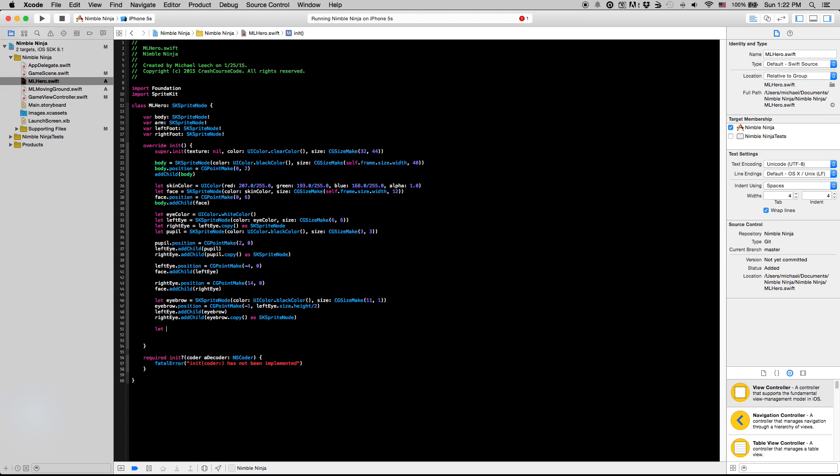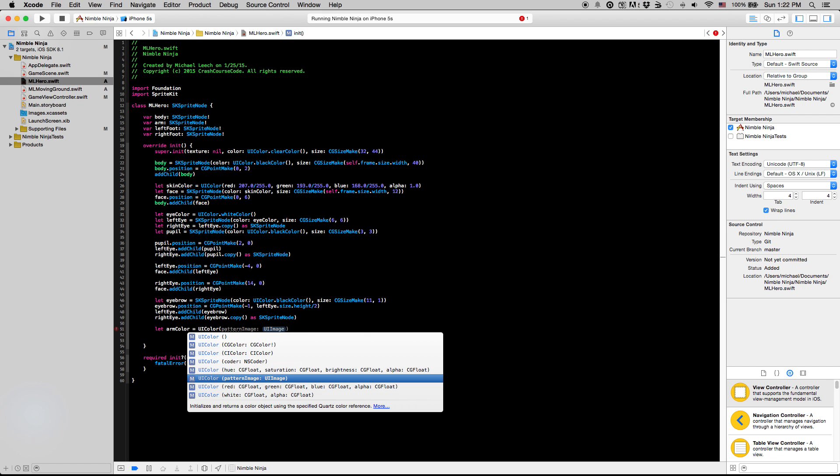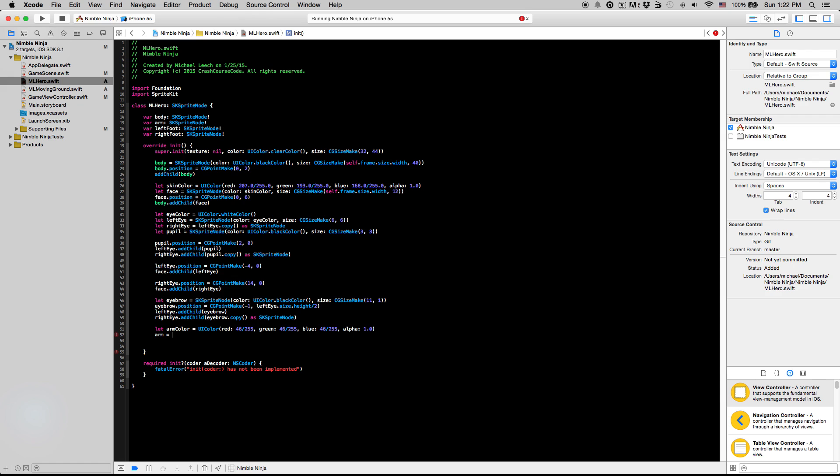So I'm going to say let armColor equals UIColor, UIColor 46 over 255, 46 over 255, 46 over 255, one point, value of 1.0.